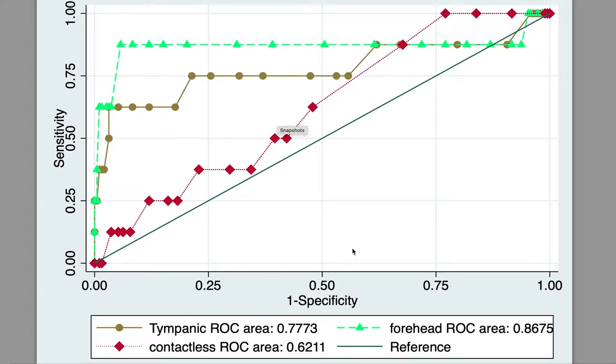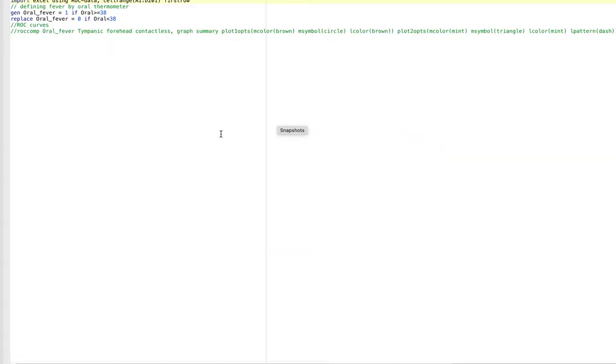Hello there. I'm going to show you today how to create receiver operating characteristics curves, or ROC curves, using Stata.